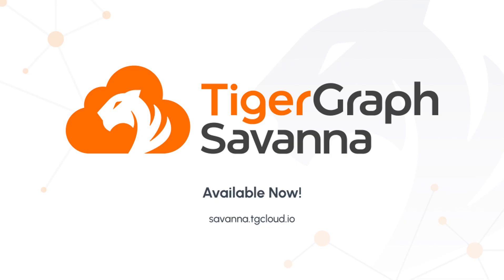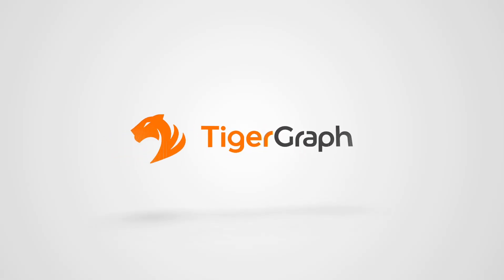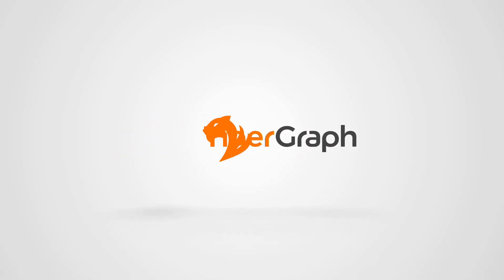To maximize your experience with TigerGraph, I encourage you to explore other available tutorials. Thank you!